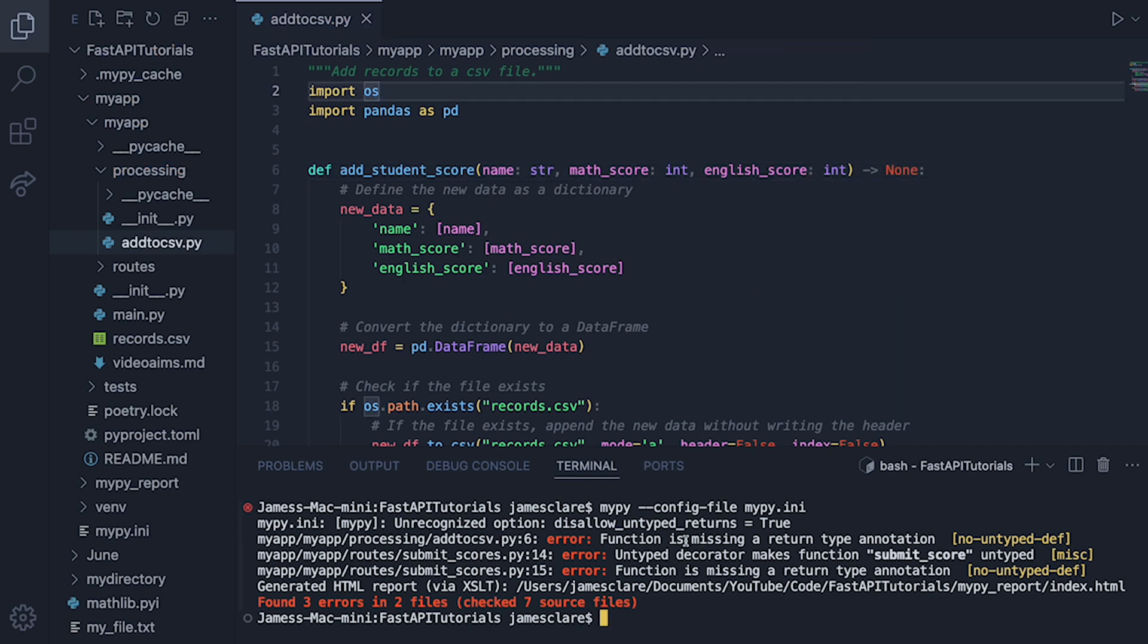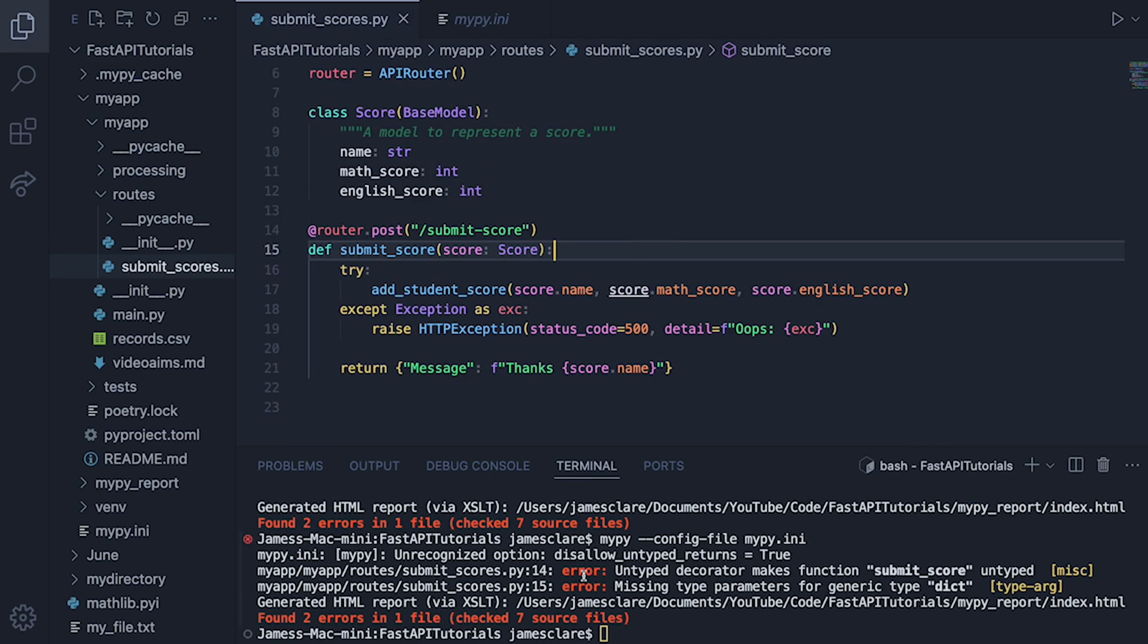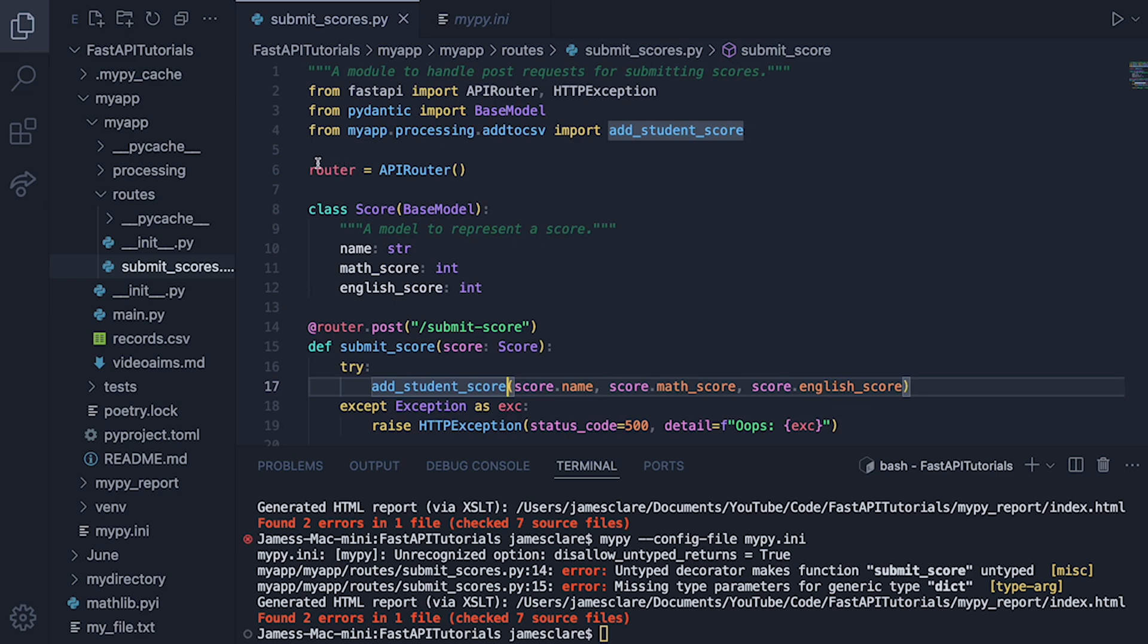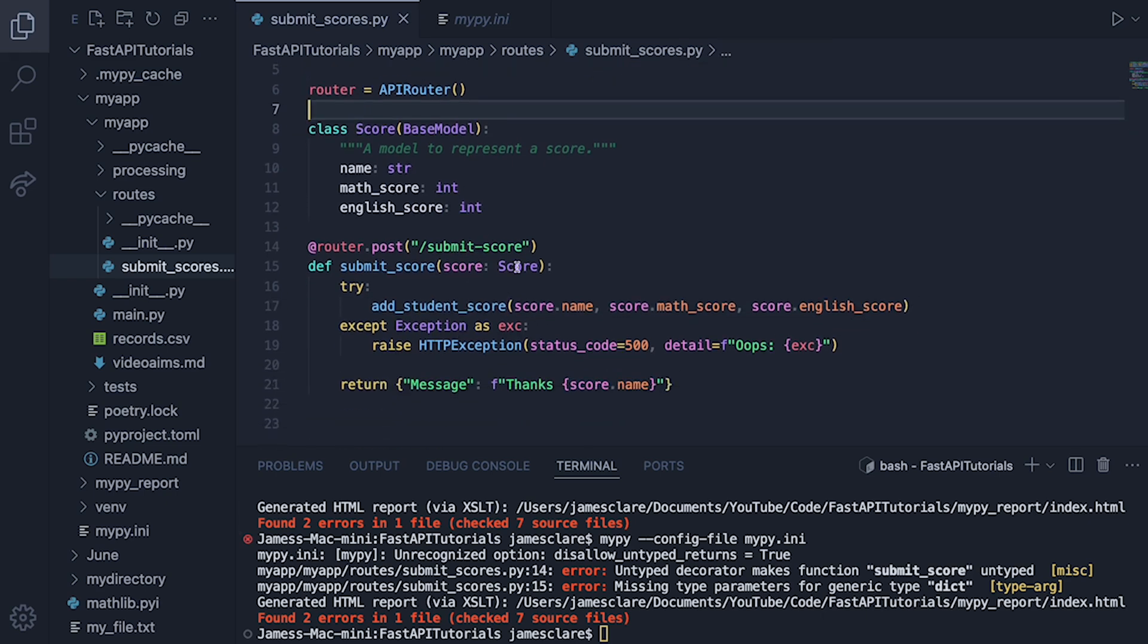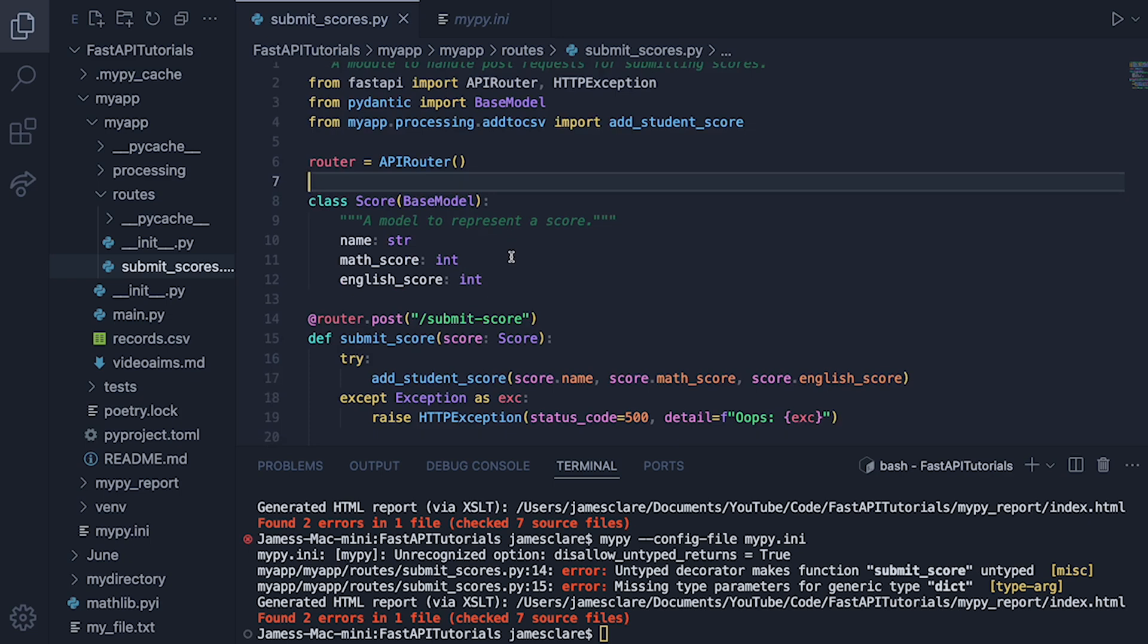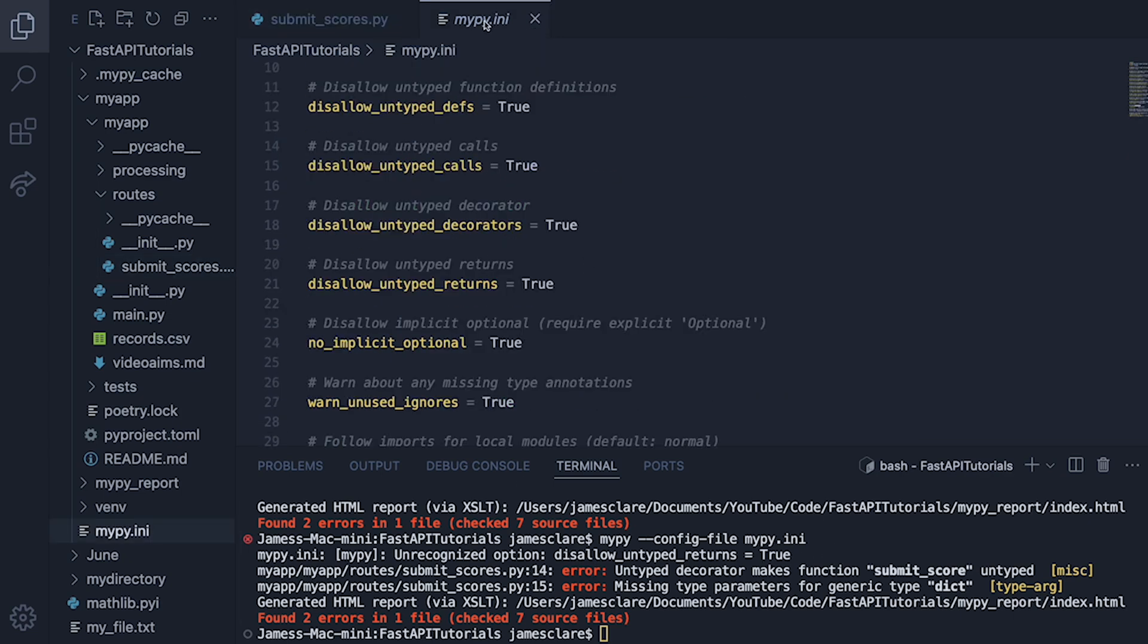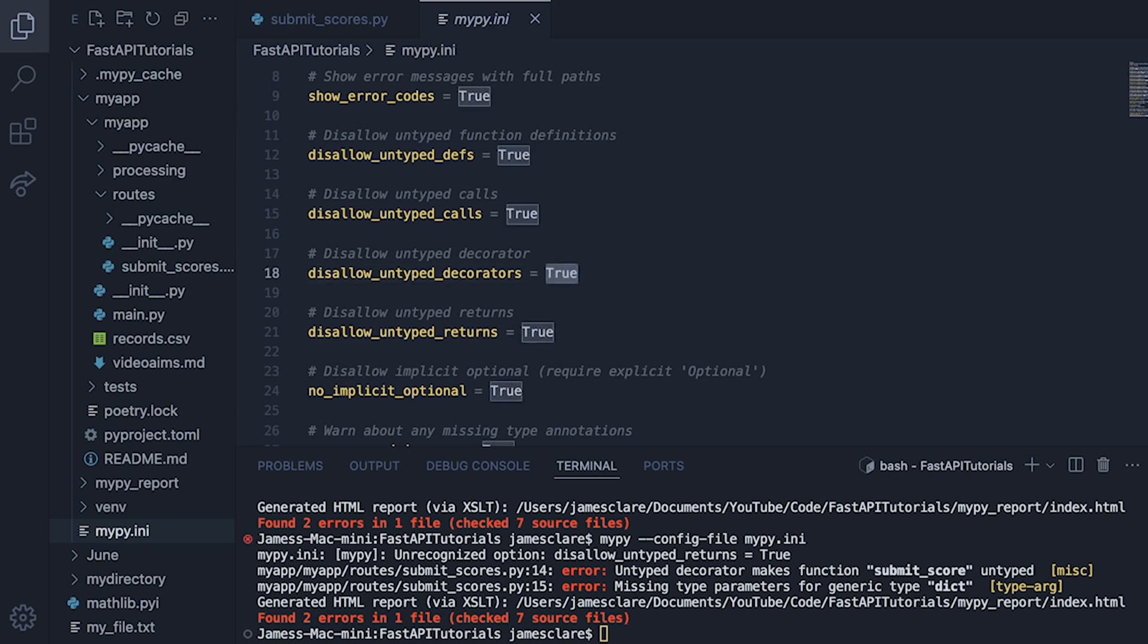Okay, hopefully that satisfies MyPy. Let's run that again. So our next error is in reference to this here, line 14. Untyped decorator. So let's see where this is coming from. This is coming from router, APIRouter. Again, that's coming from FastAPI. So something we're importing doesn't have a type assigned to it. So not ideal. But what we can do, I believe we've done this inside our ini here. So this disallow_untyped_decorators is set to true. For this case here, I'm happy what this function is doing. So I'm going to set this to false.